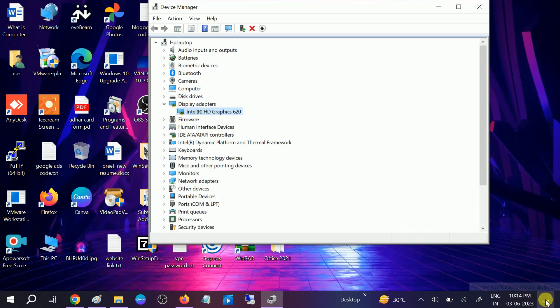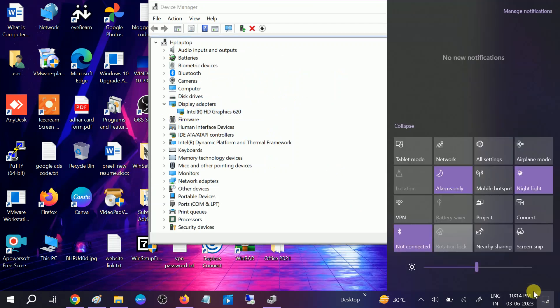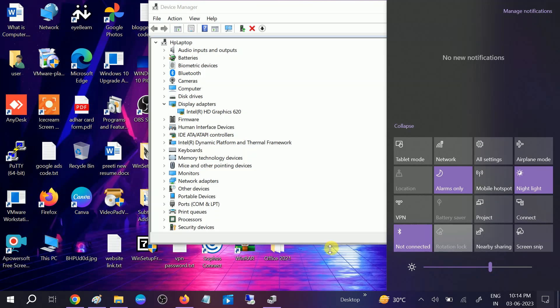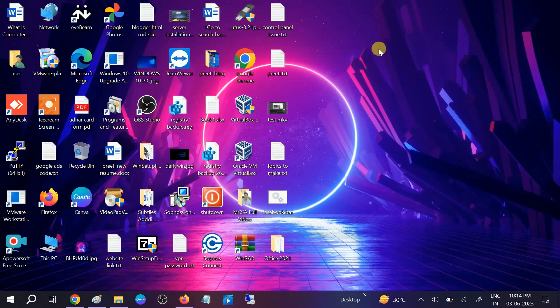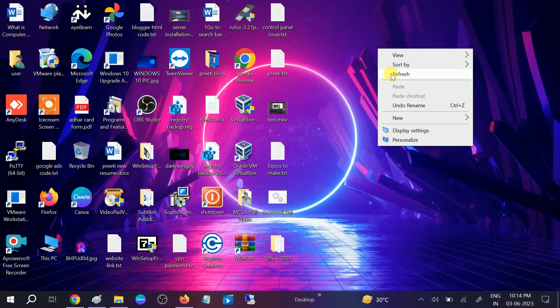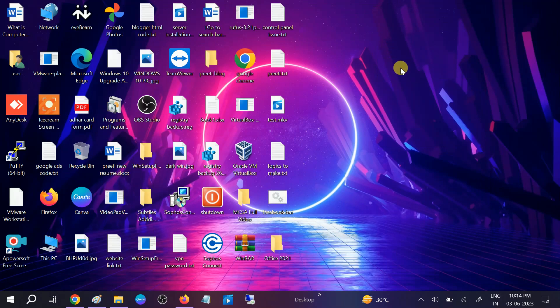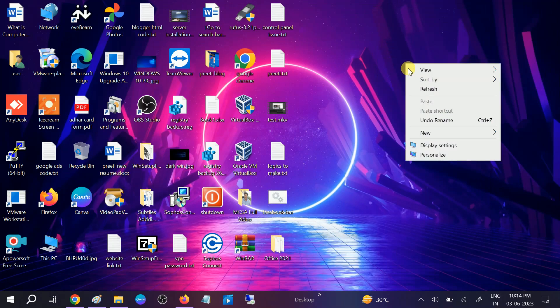Once the driver is updated you are able to see your brightness screen from here and you can slide it from right to left. So this is the second method.